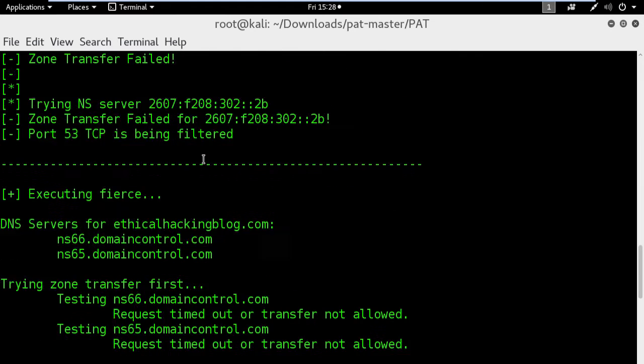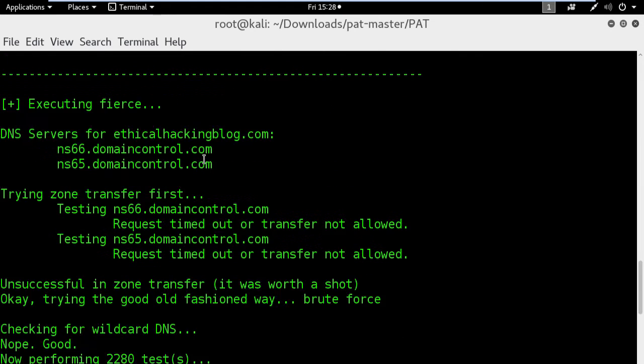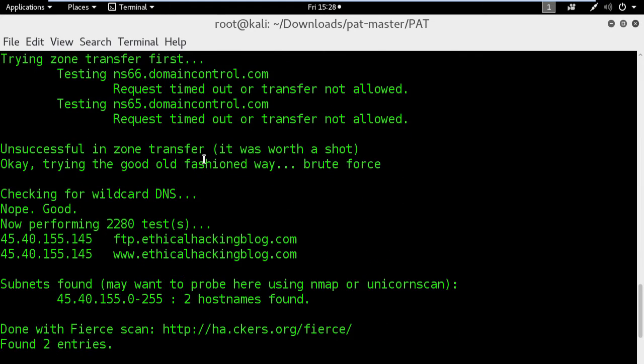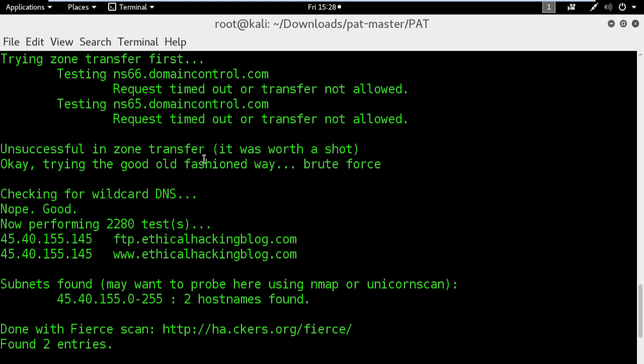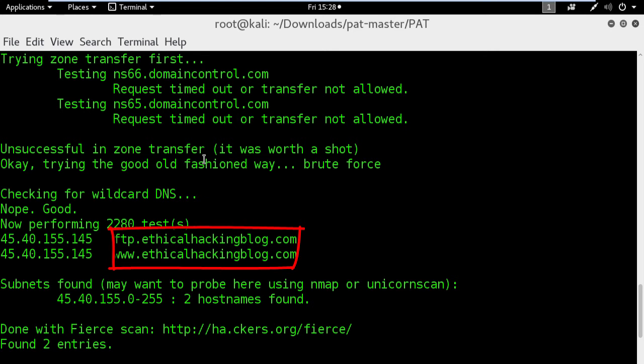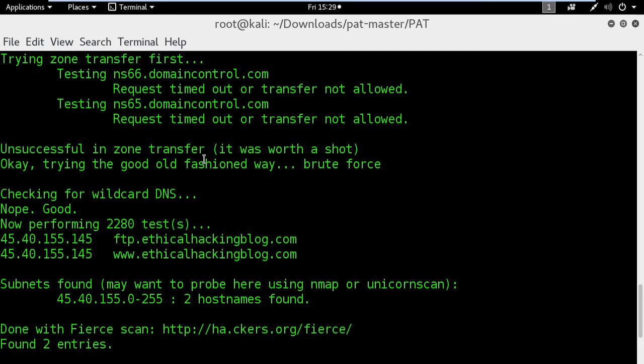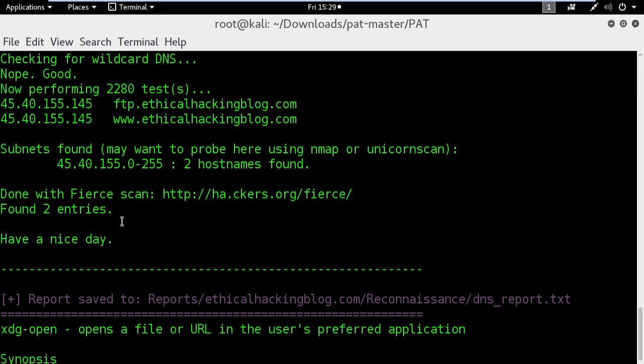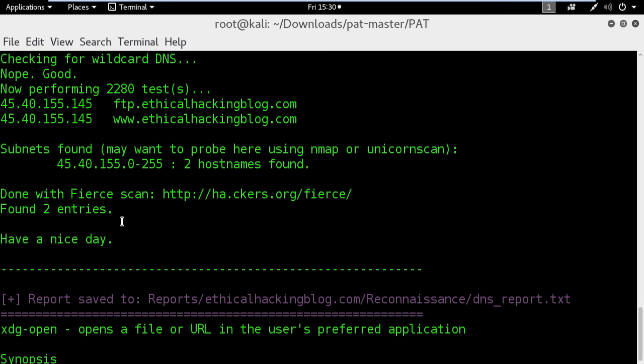Let's check it out. Indeed, here you can see the fierce results and it shows two important DNS records: the FTP and the www.ethicalhackingblog.com. I love this tool. It always gives me the best results. And here at the bottom we have the report saved under the reports folder.